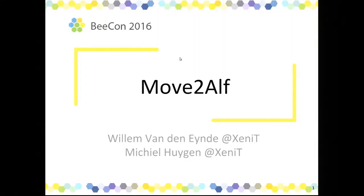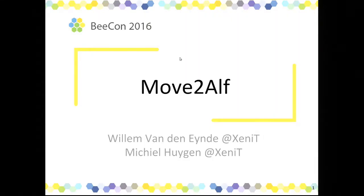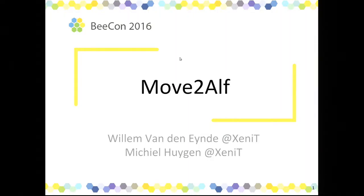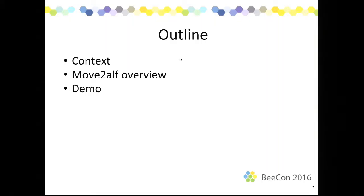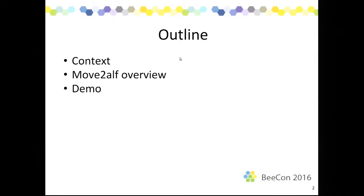Good. Let's start. My name is Michiel and this is Willem. We're from Xenit and we're here today to talk about Move2Alf, which is also a migration tool. This presentation will cover a bit of the context of what the problem is that we're trying to solve with Move2Alf and an overview of what the product gives you. Move2Alf is an open source product, so you can check it out. And that's what we will do in the third part of the presentation. We'll give a demo about how we can use Move2Alf.